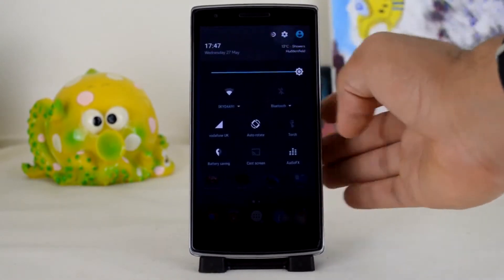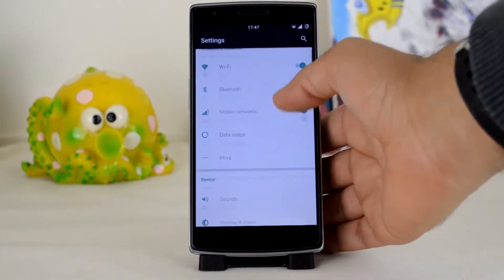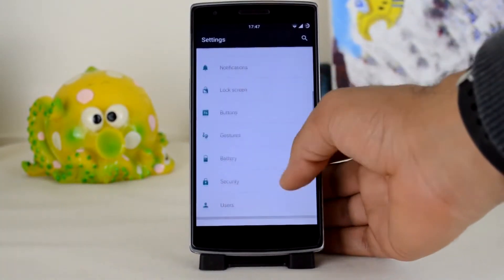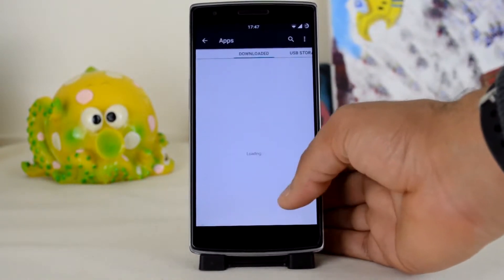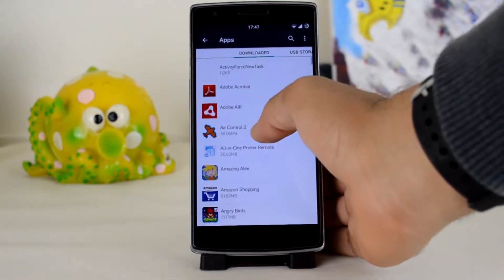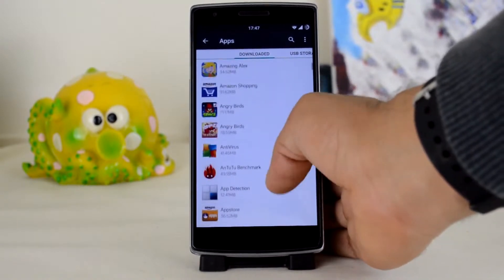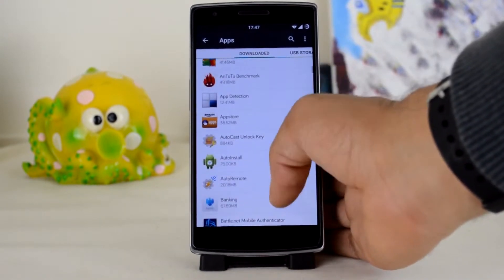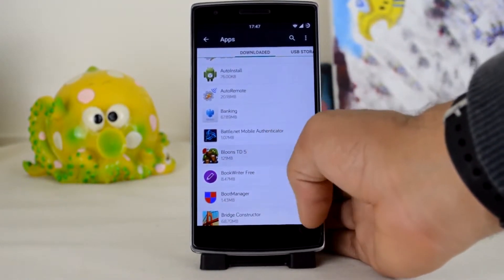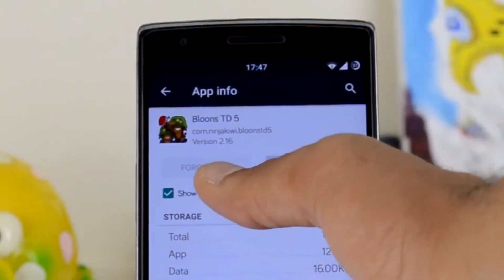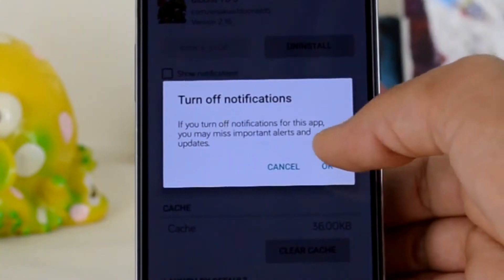First you want to go to settings from the notification centre. Now scroll down to apps underneath the personal heading. From here you want to stay under the downloaded tab if the app is not a pre-installed app, and head down until you reach the app. Now tap on the app and uncheck show notifications and tap ok.